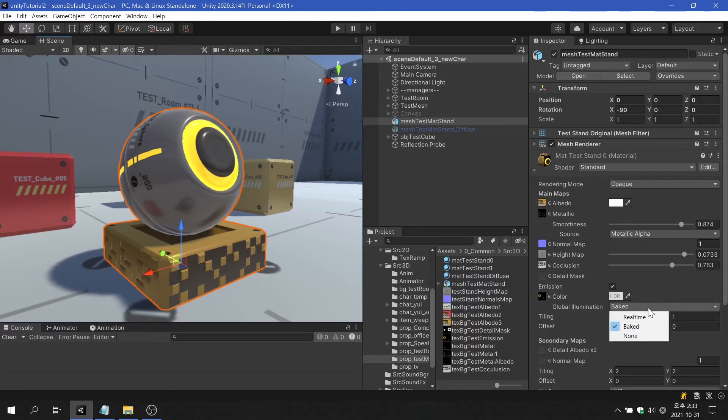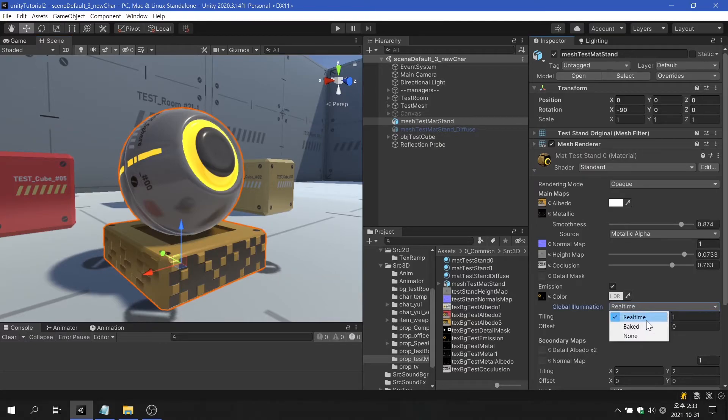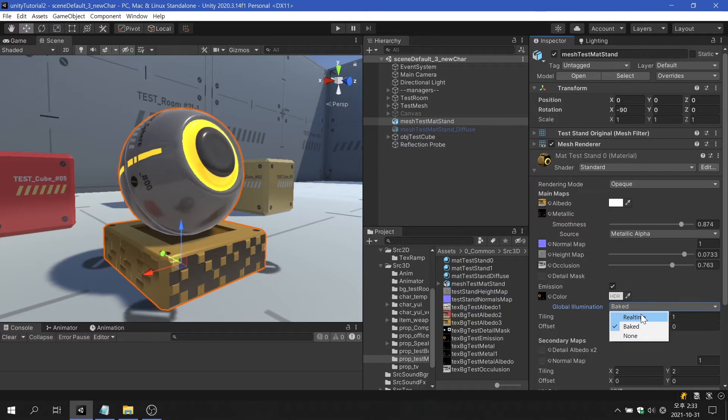Global Illumination option lets you choose how objects affect surrounding objects. Both real-time or baked options require you to create a light map to see the results.